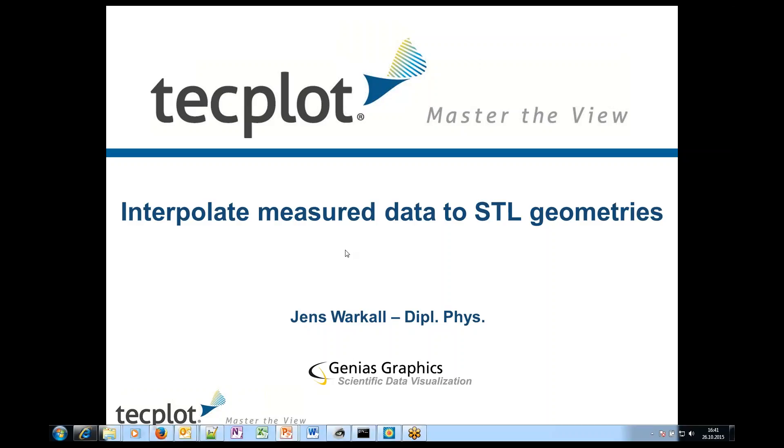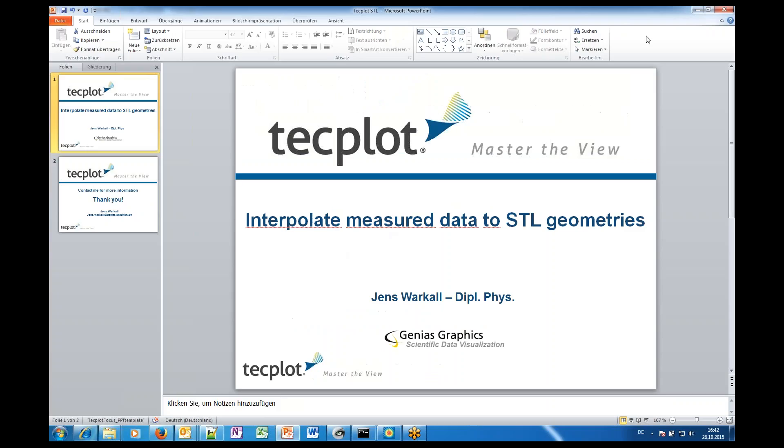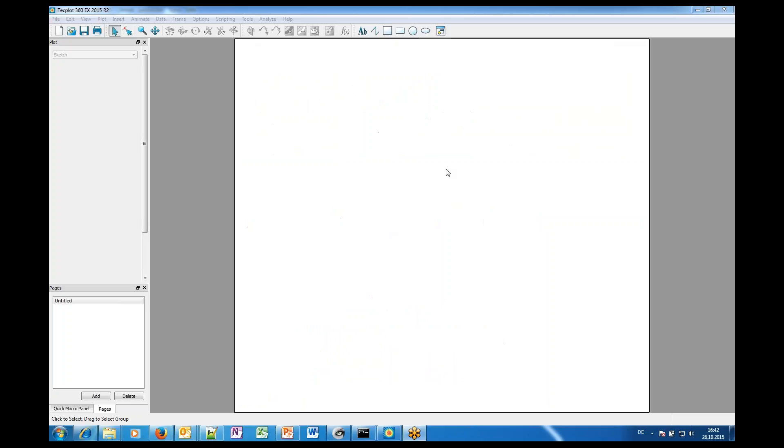Hi, this is Jens and I will speak about interpolating measured data to STL geometries which come from CAD systems. Well, let's directly start how to do this. I suggest the following. You have here TecPlot.